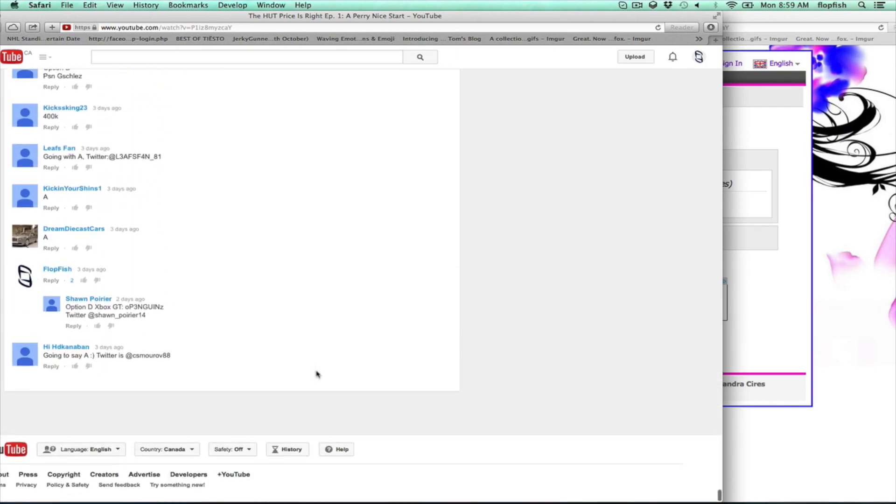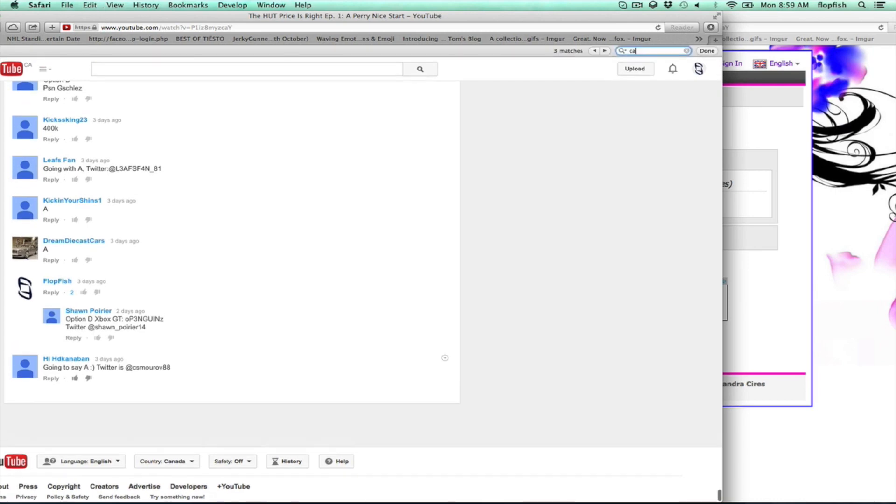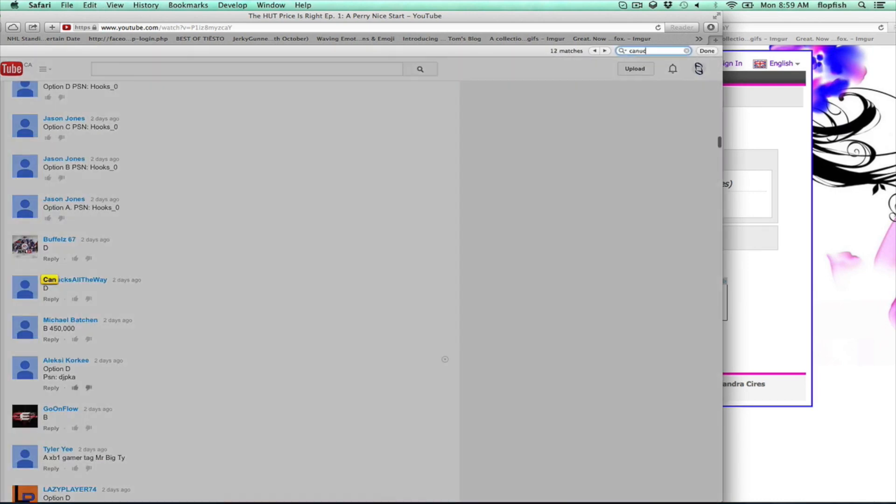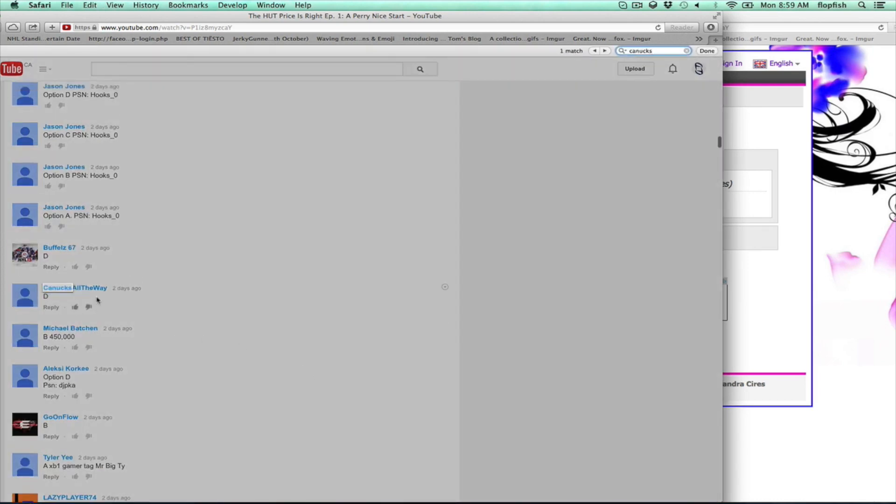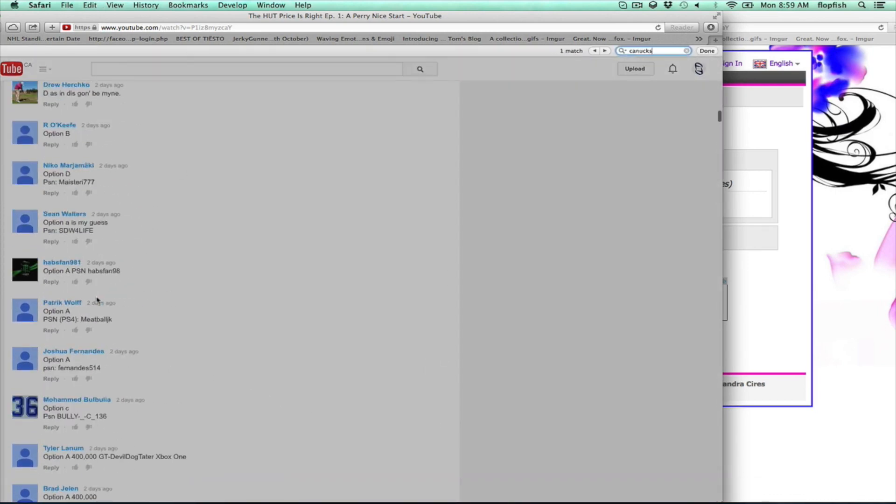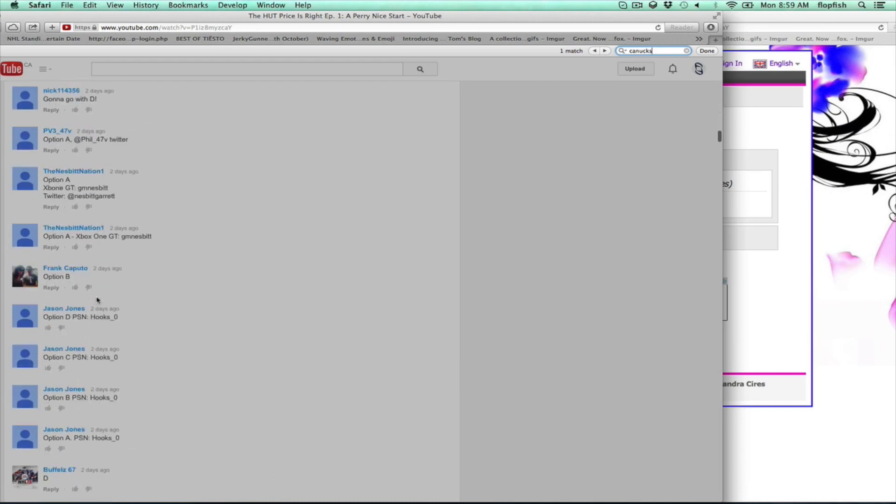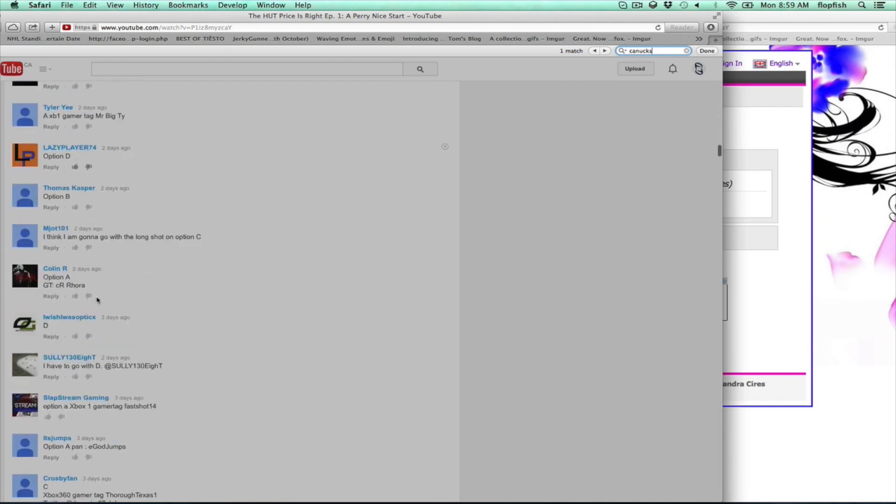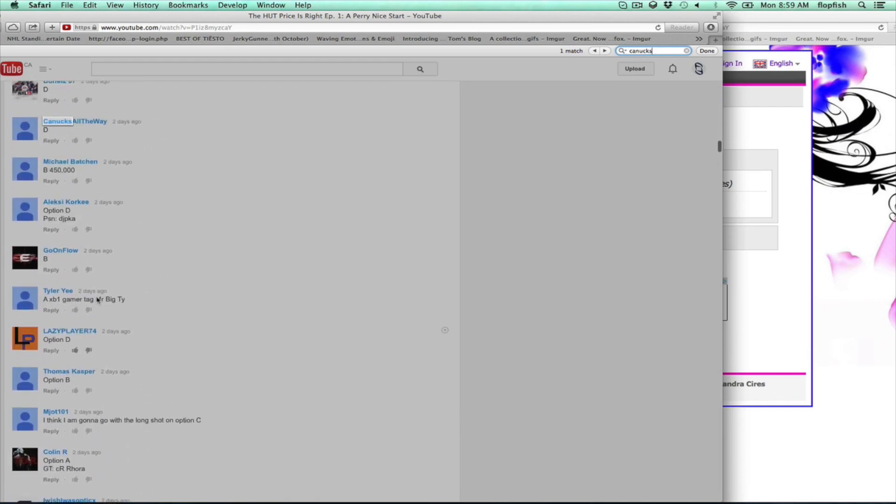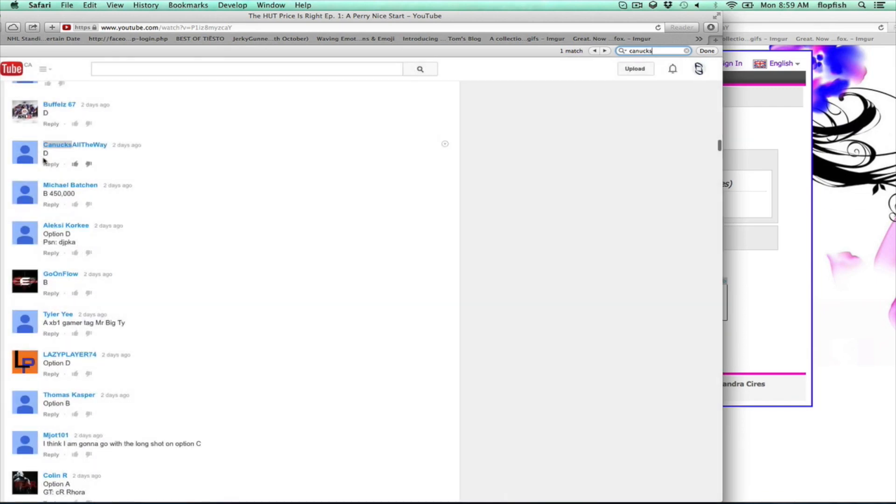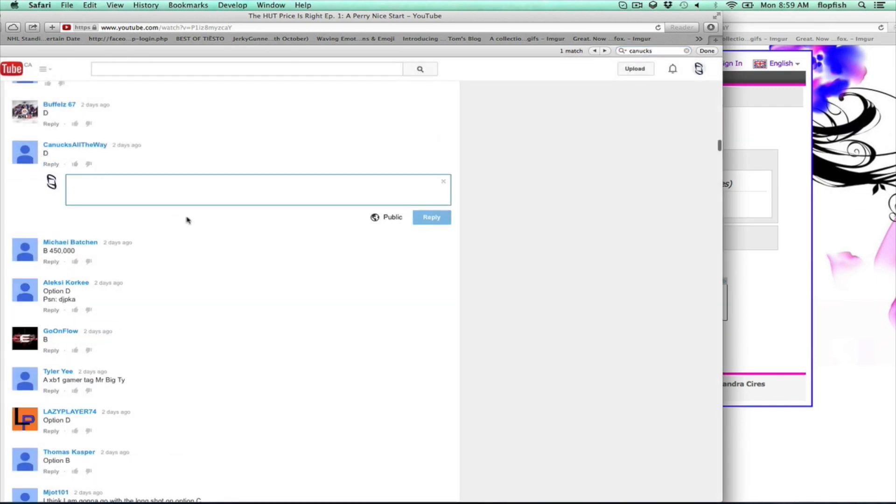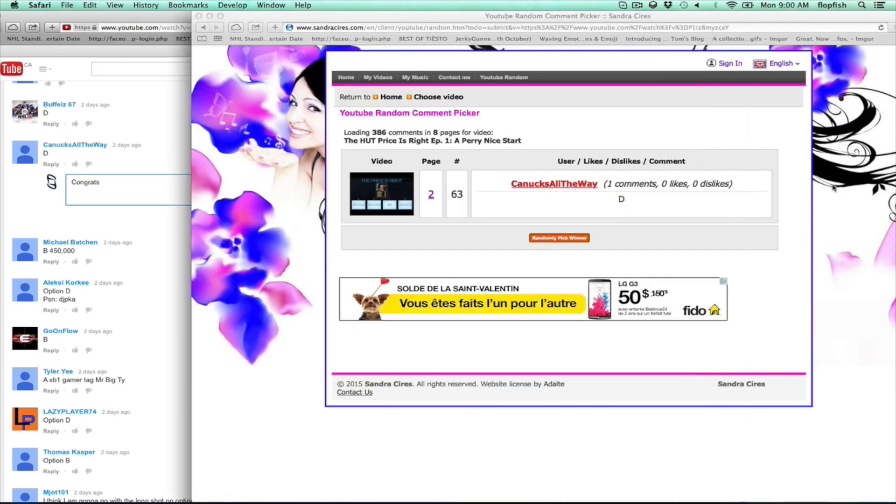Page two, so Canucks all the way - they entered within the deadline so congratulations. I will be contacting you and reply to this comment right now. I'll be posting up the results video, but again it's the right comment, right person.